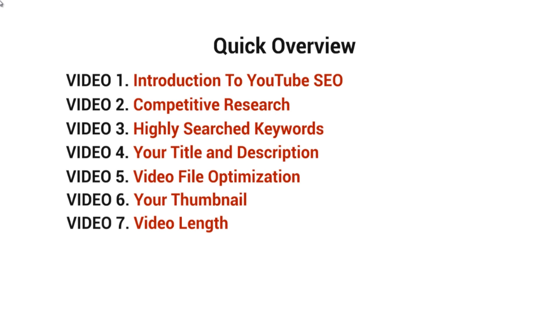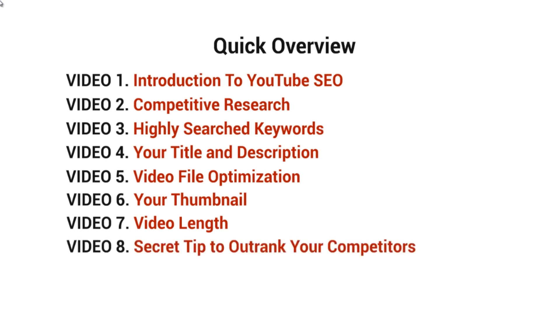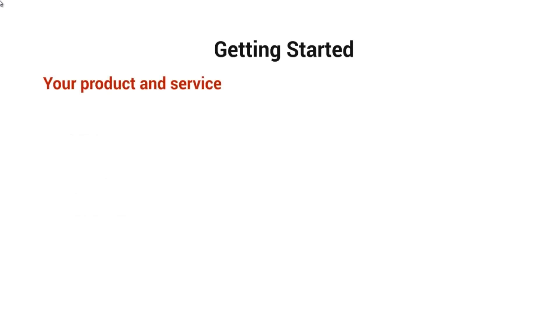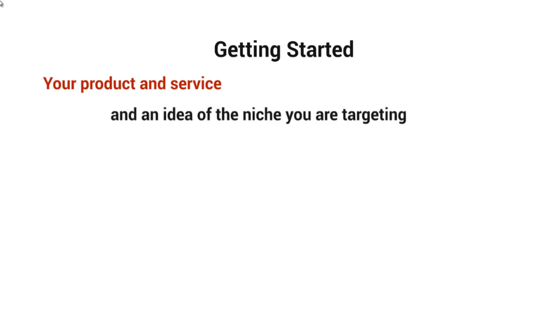I'll dive deeper in that video. Last but not least, I'll give you a secret tip on how to outrank your competitors in video number eight. Before we get started, let's talk about what you need to have ready.